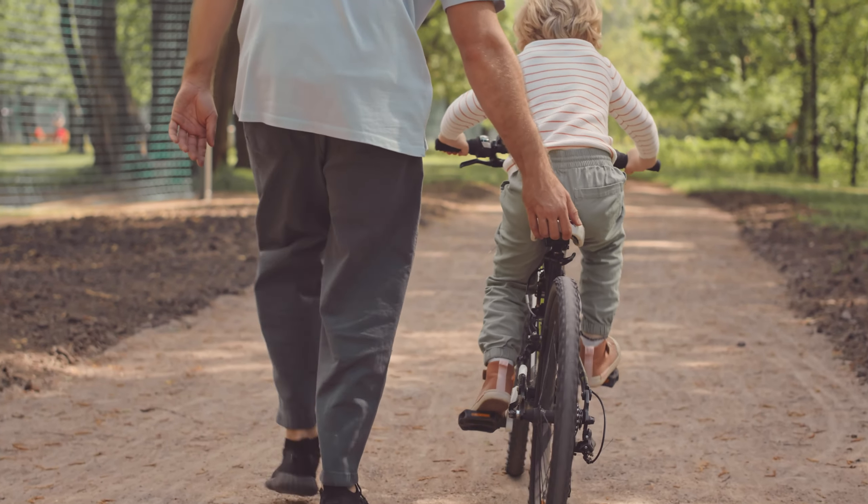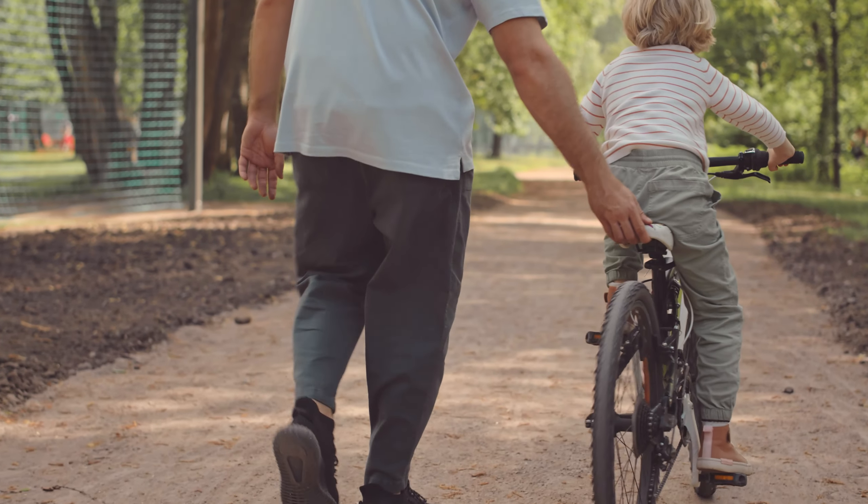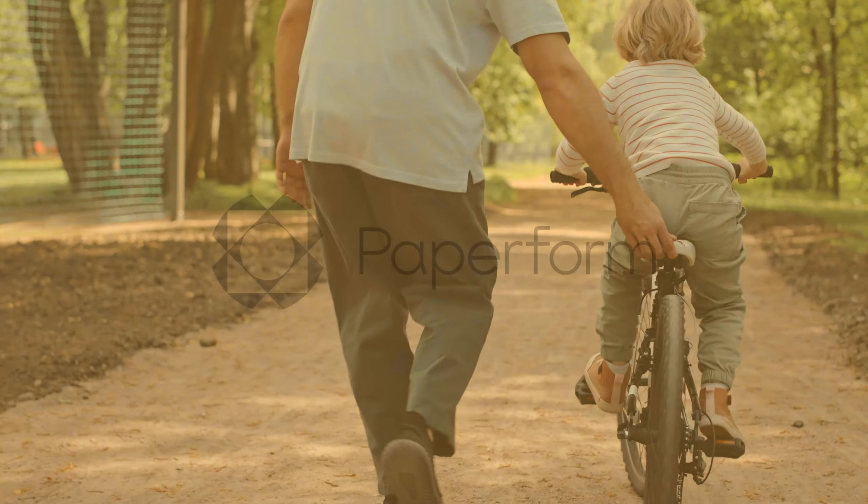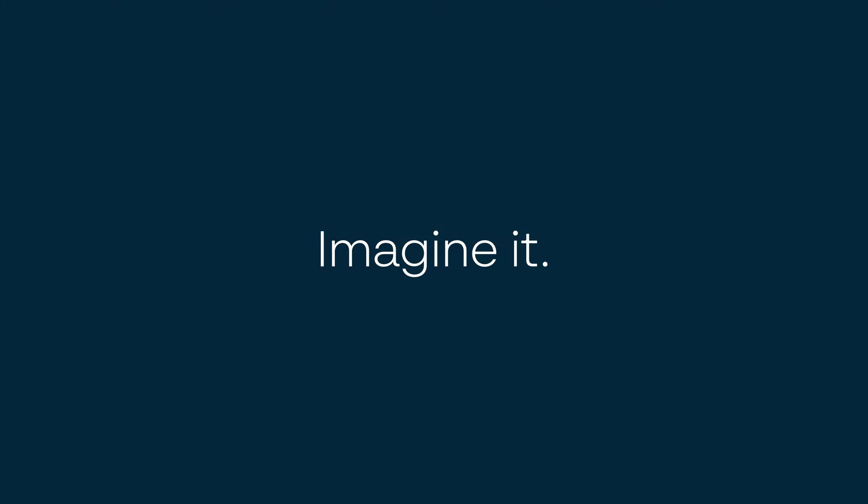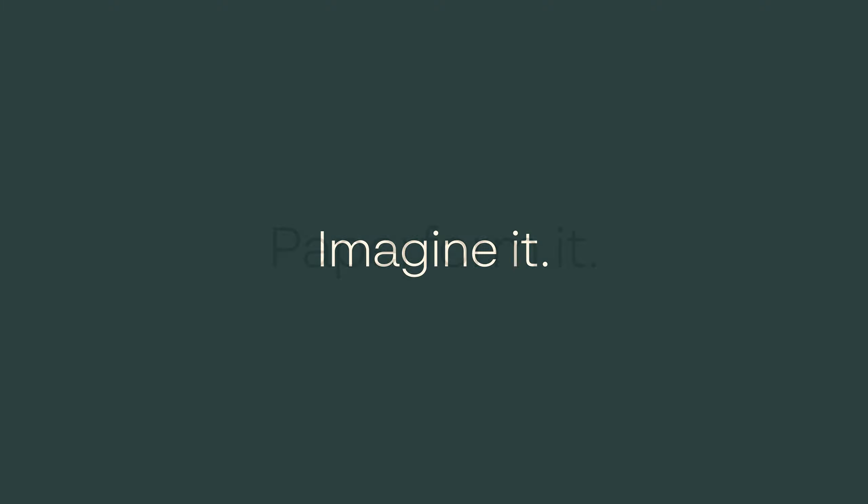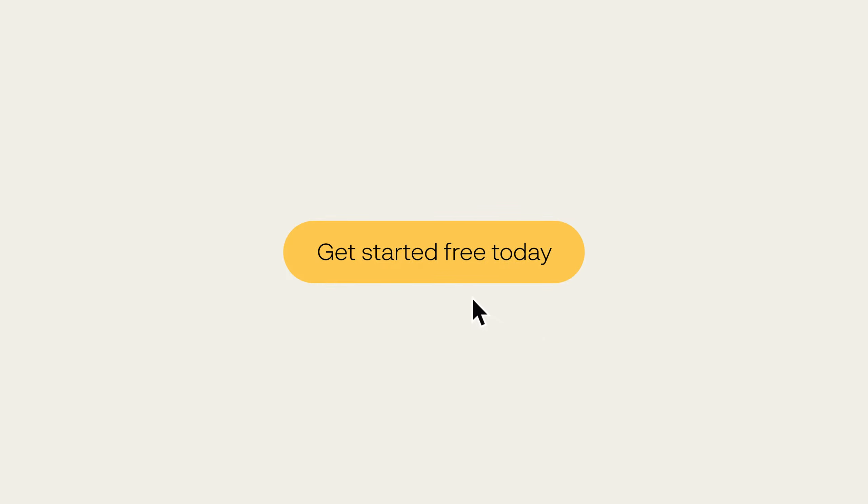Ready to spend less time on admin and more time doing what you love? Imagine that. With Paperform, you won't have to. Imagine it. Paperform it. Sign up for free today and let Paperform work for you.